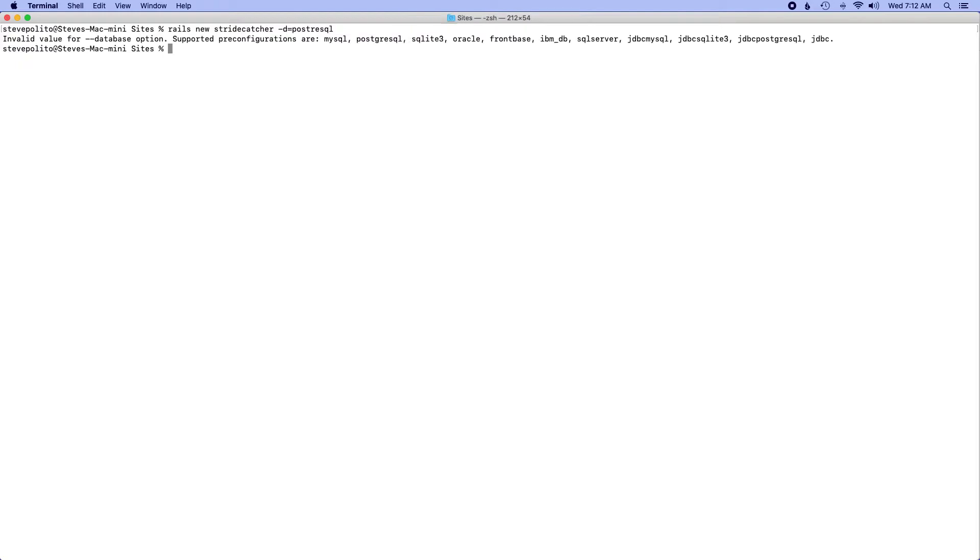So if I do rails new and I'm going to call this stride catcher and I'm going to pass in this flag here for the database and I'm going to pass in postgresql. And this is because we're going to get this on Heroku and Heroku's default database is postgres and I like to just have my local database be consistent with production database. So I'm going to go ahead and hit enter and oops looks like we already have a problem.